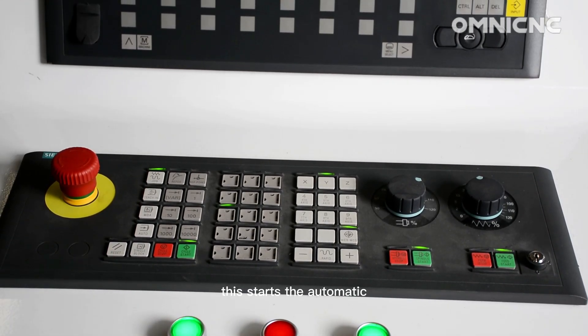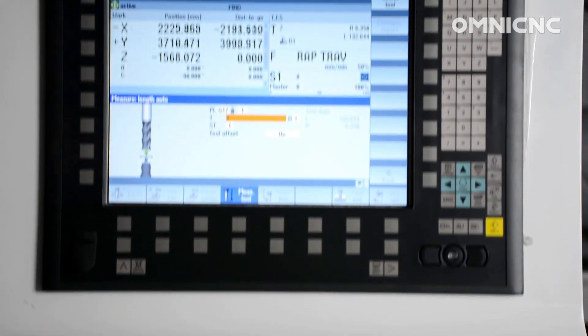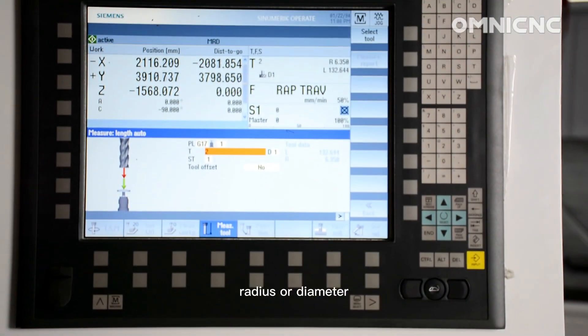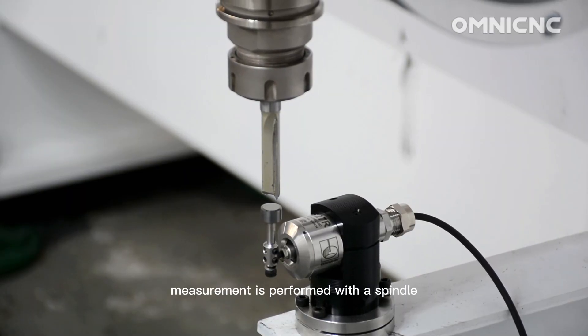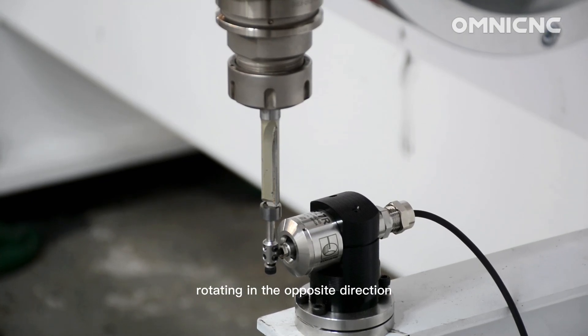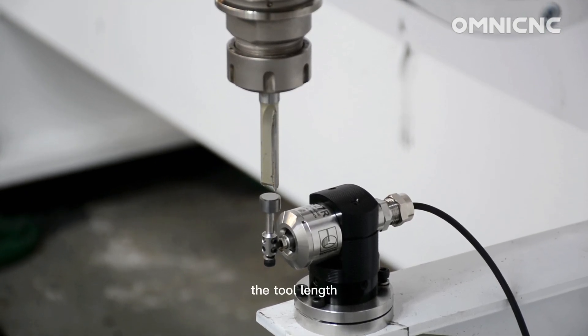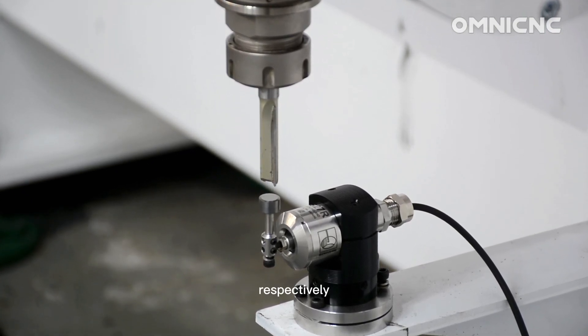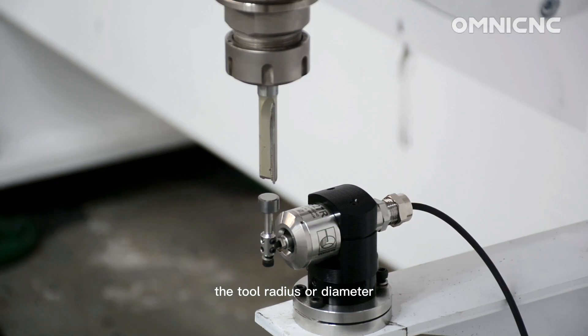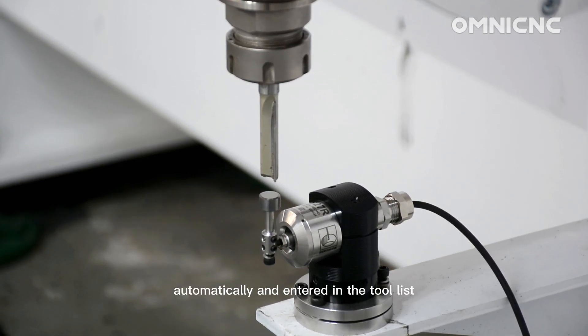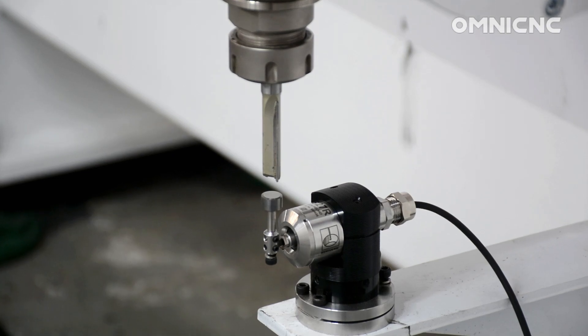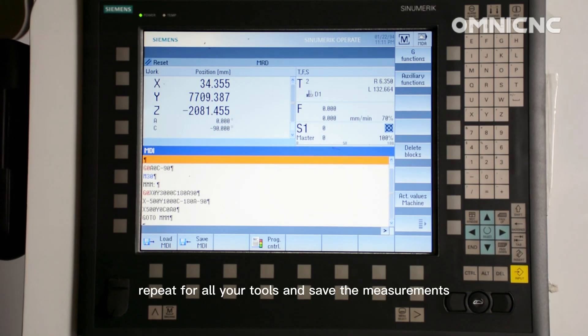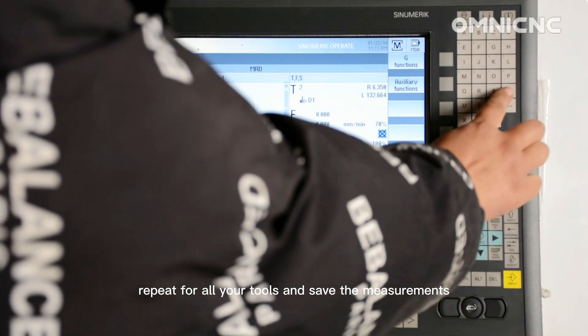This starts the automatic measuring process. When you measure the tool radius or diameter, measurement is performed with a spindle rotating in the opposite direction. The tool length, respectively the tool radius or diameter, is calculated automatically and entered in the tool list. Repeat for all your tools and save the measurements.